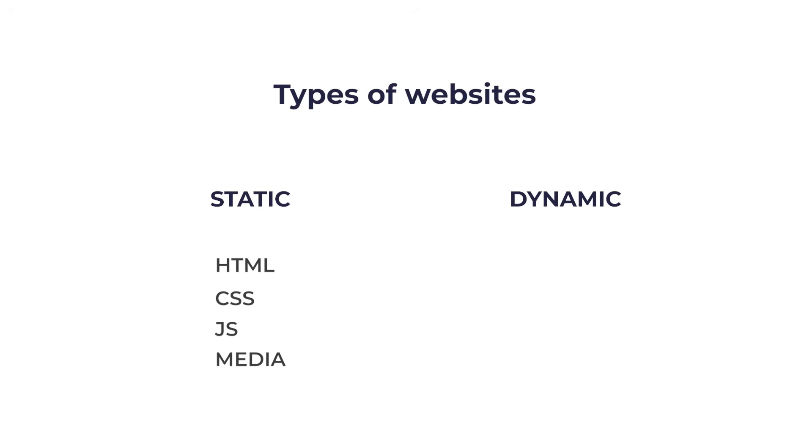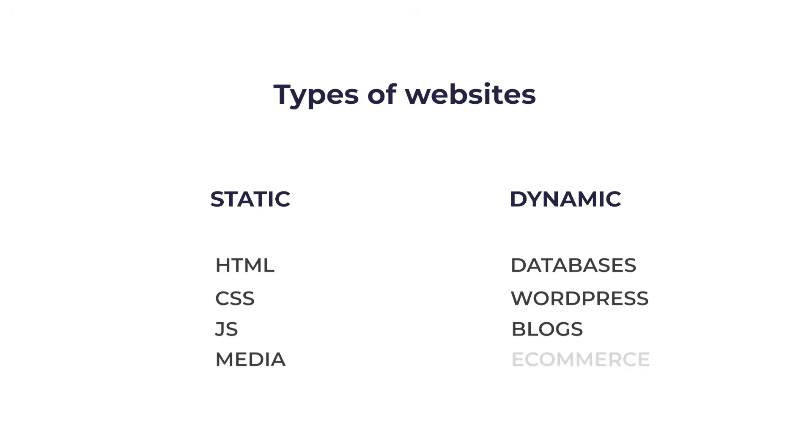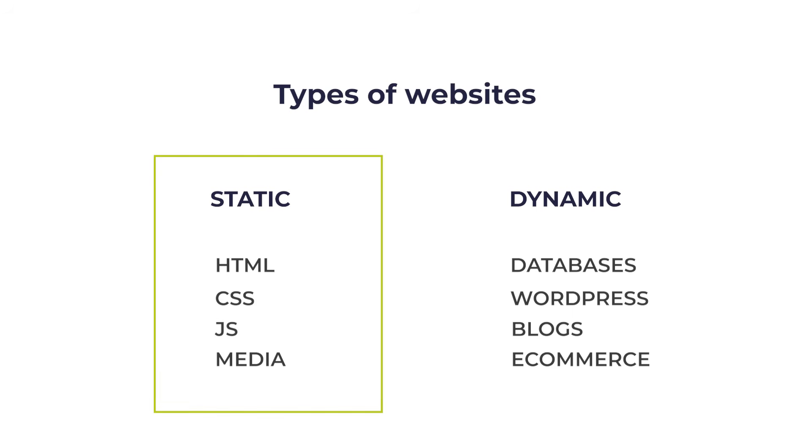Dynamic websites use databases, for example, WordPress sites, blogs, or e-commerce shops. If you want to host a dynamic website for free, we have another tutorial for you. Check the videos above. In this video, we will be focusing on hosting static websites only.